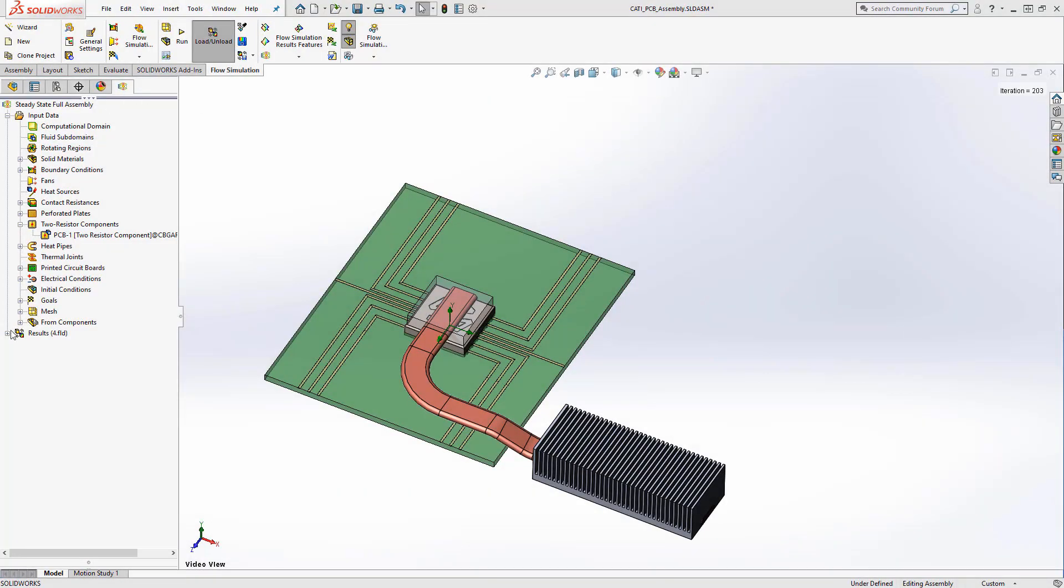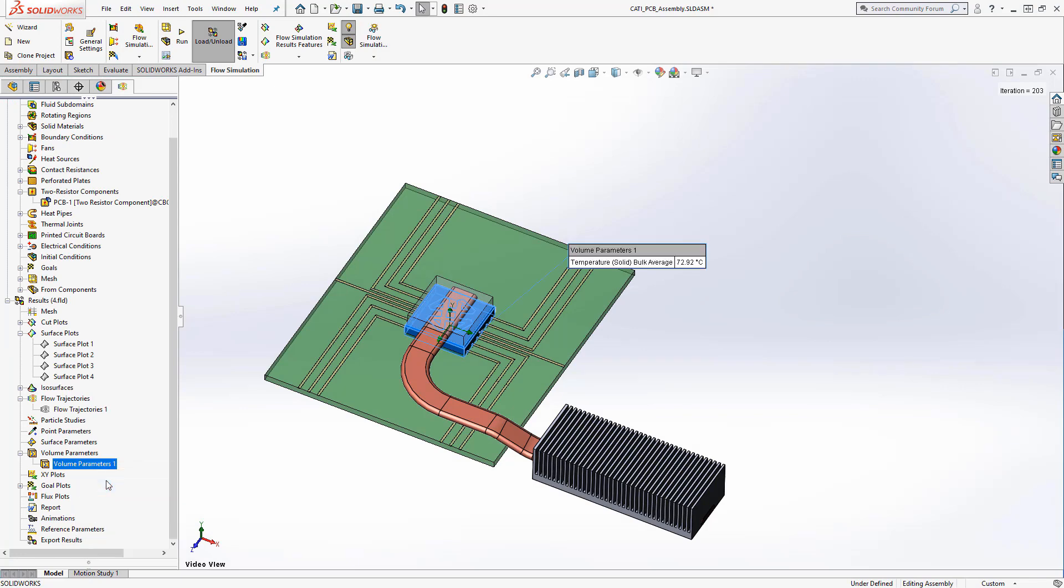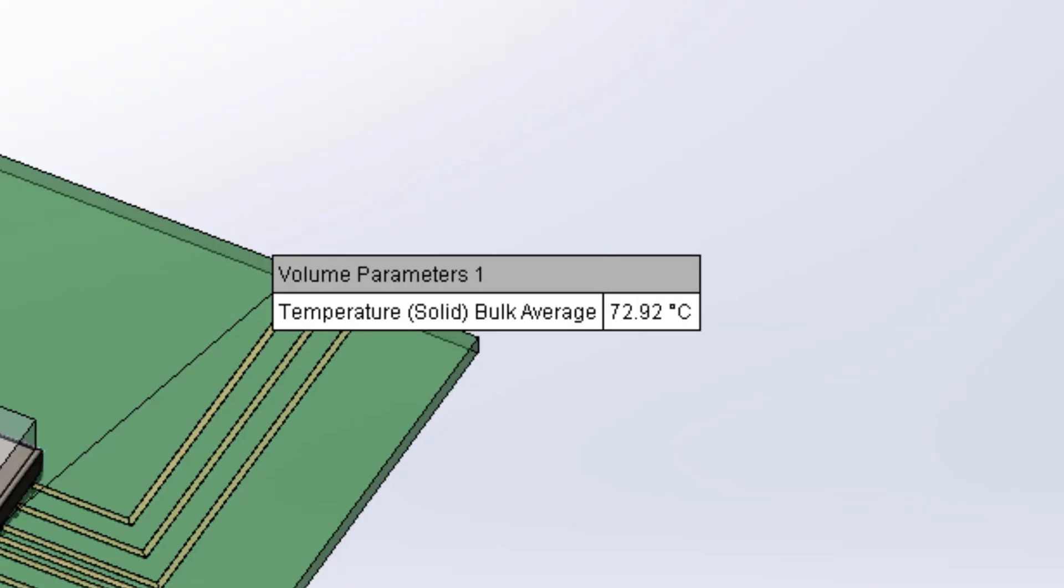The chip reaches a maximum temperature of about 70 degrees Celsius, well within the specs discussed at the beginning of the video.